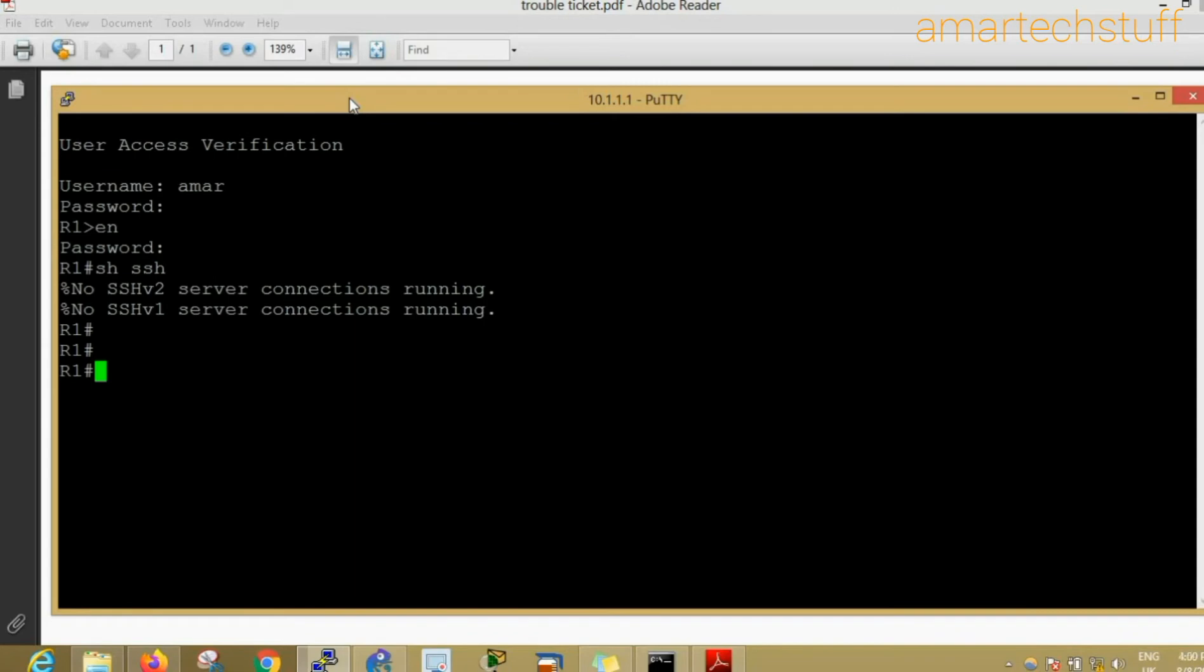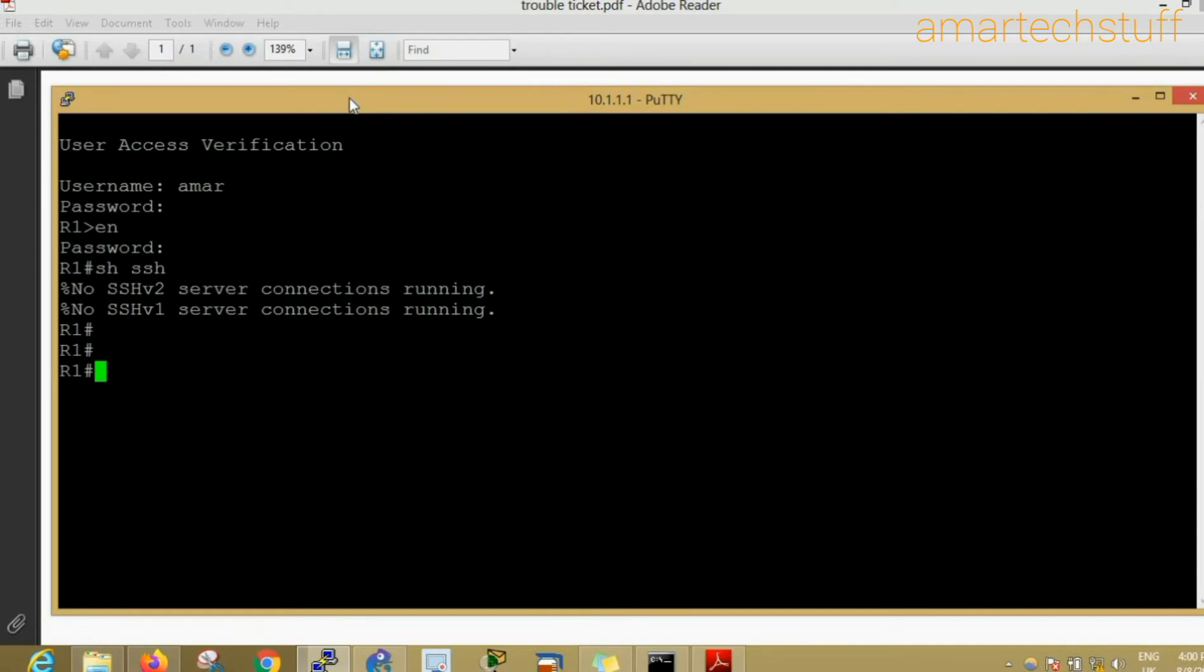To encrypt anything we will require certain keys. We have to generate certain keys in order to enable SSH. To generate the keys we will need a hostname of the device and the domain name, the IP domain name.